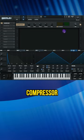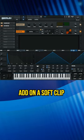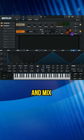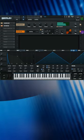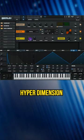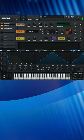Add on a multi-band compressor. Add on a soft clip distortion and raise your drive and mix all the way up. Add on the hyperdimension and adjust your rate, detune, and mix.